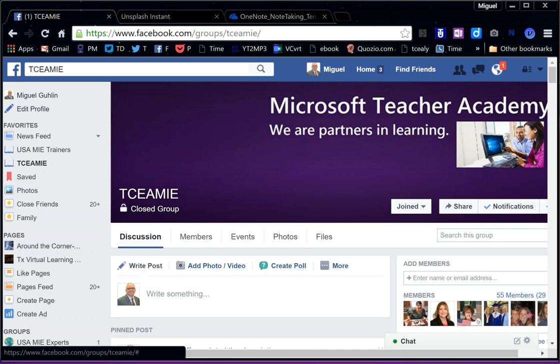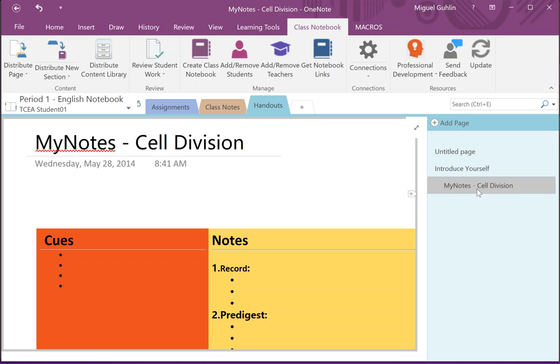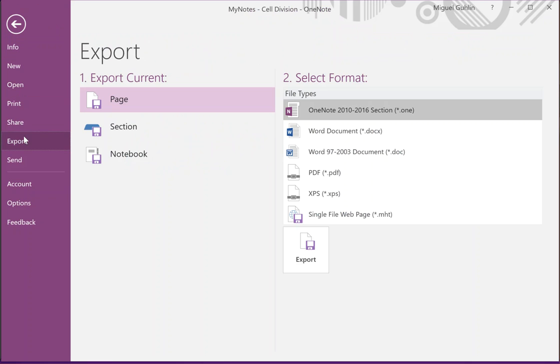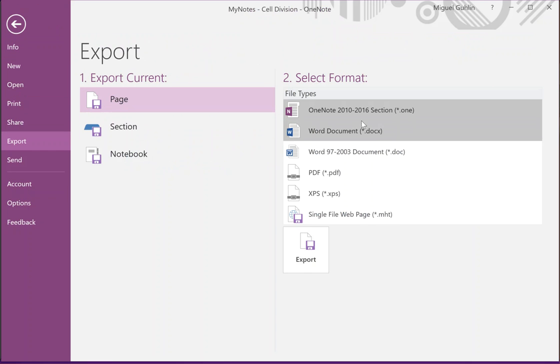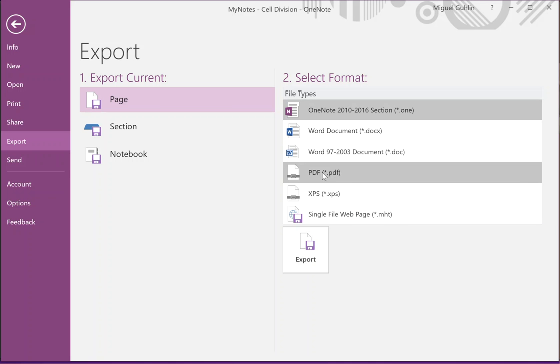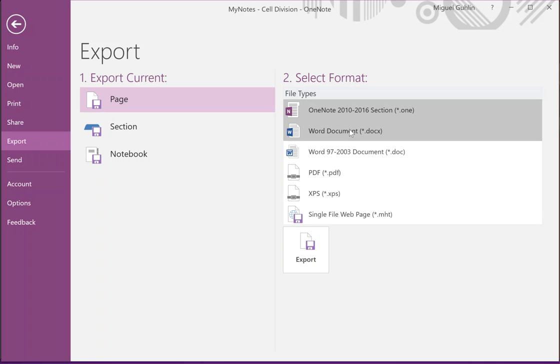And you know, if you want to make, let's say you wanted to make a notebook page available to others, you can select it here and then in OneNote 2016 just go to File and Export. And when you go to export, you can choose Page, and you can see that you can export as a OneNote section, you can export it as a Word document, a PDF, or even a web page.